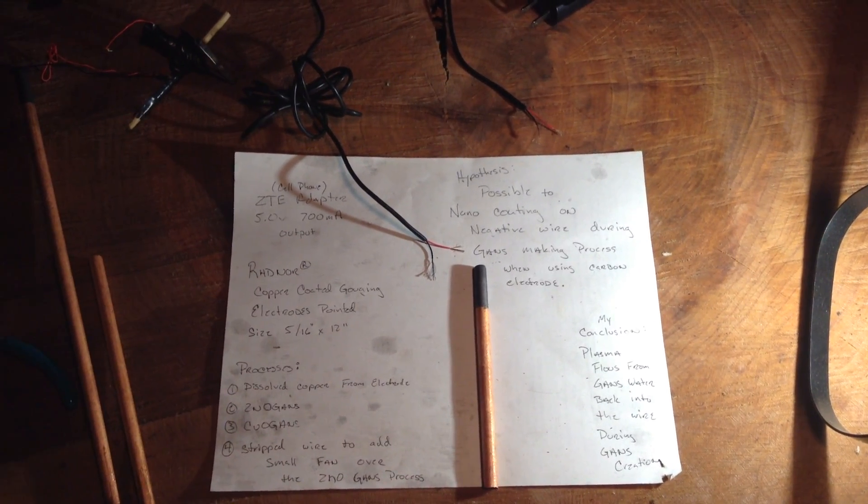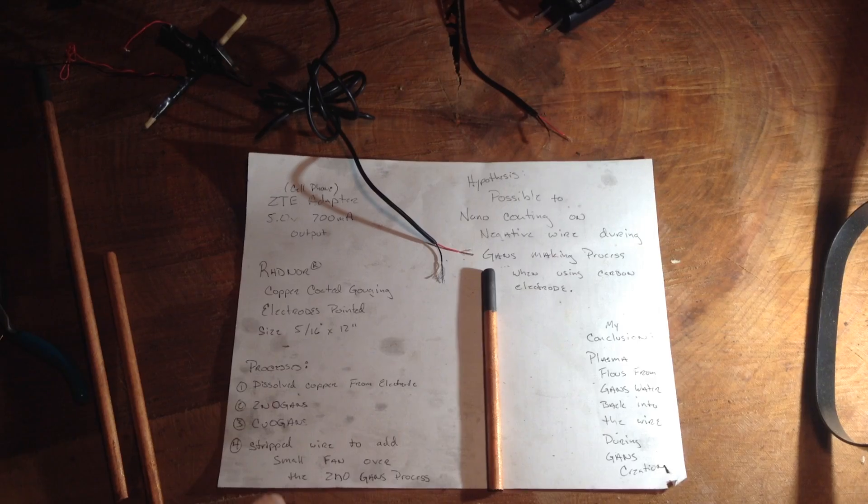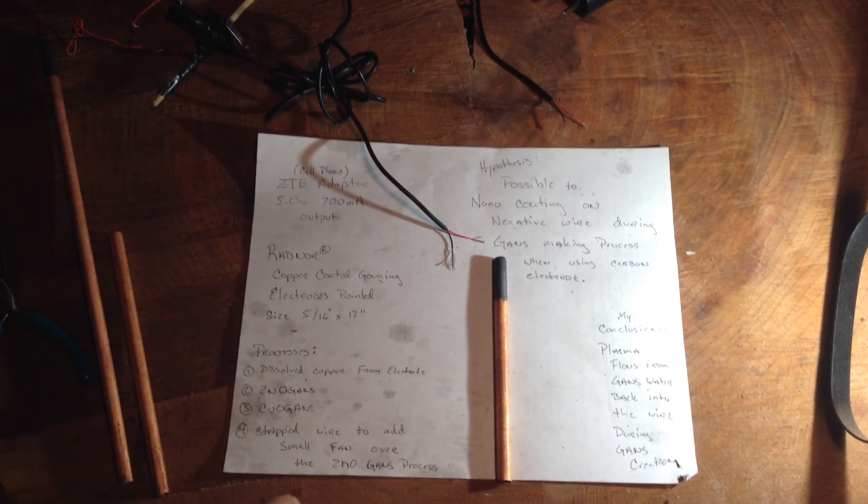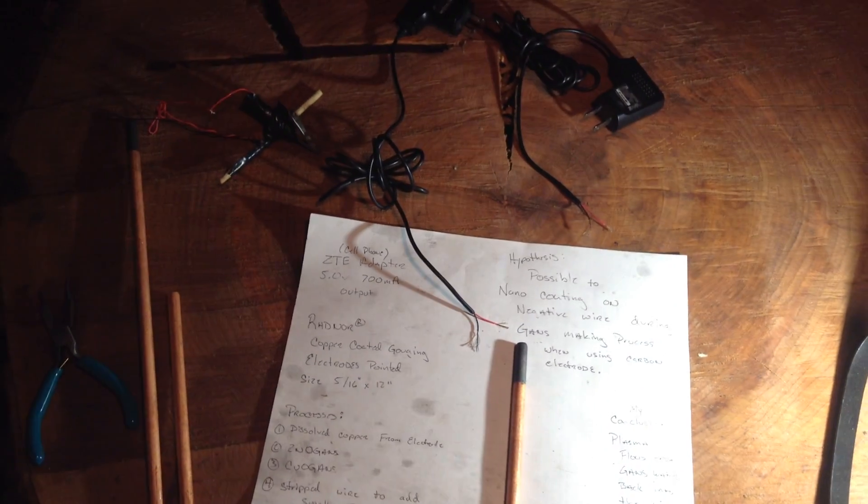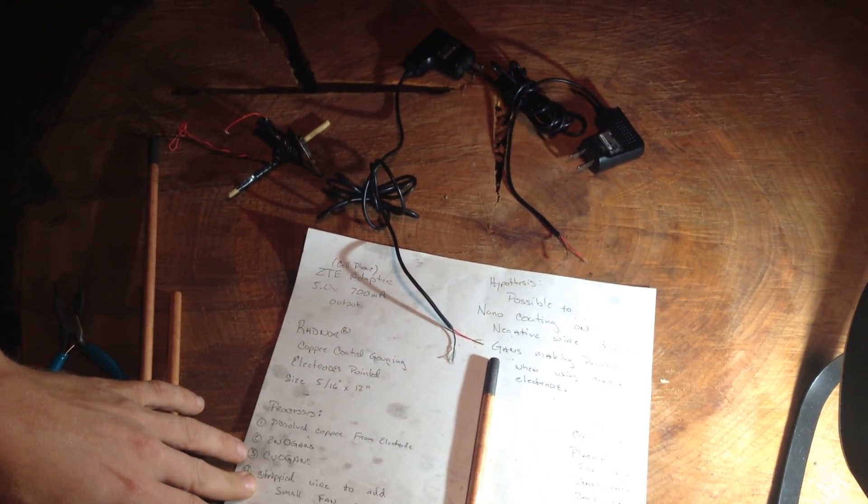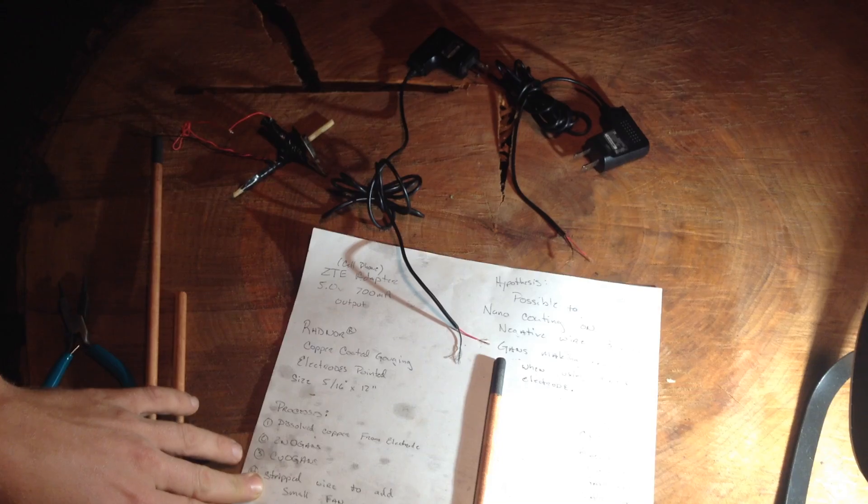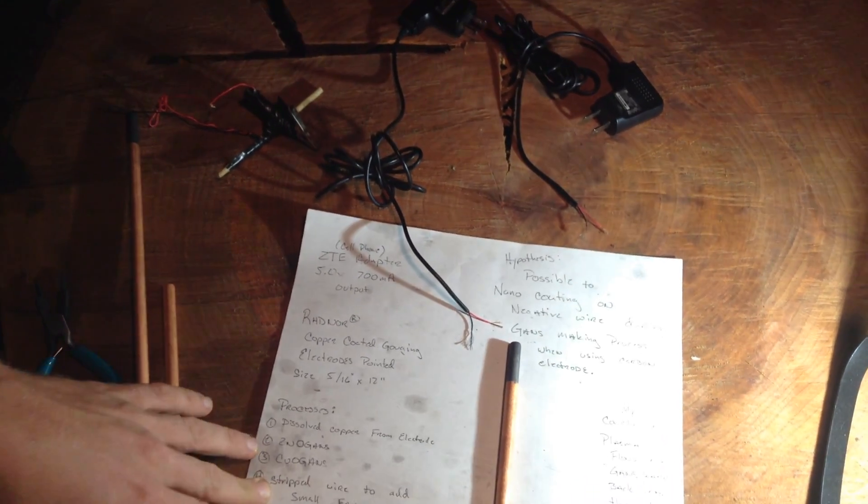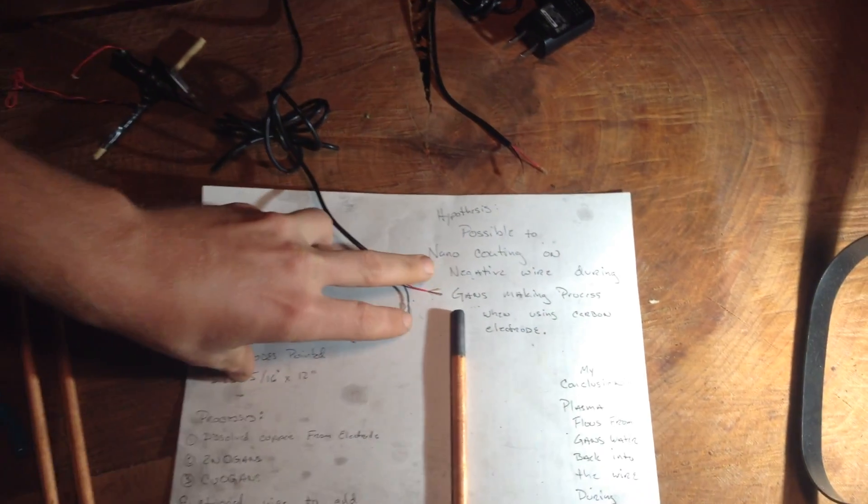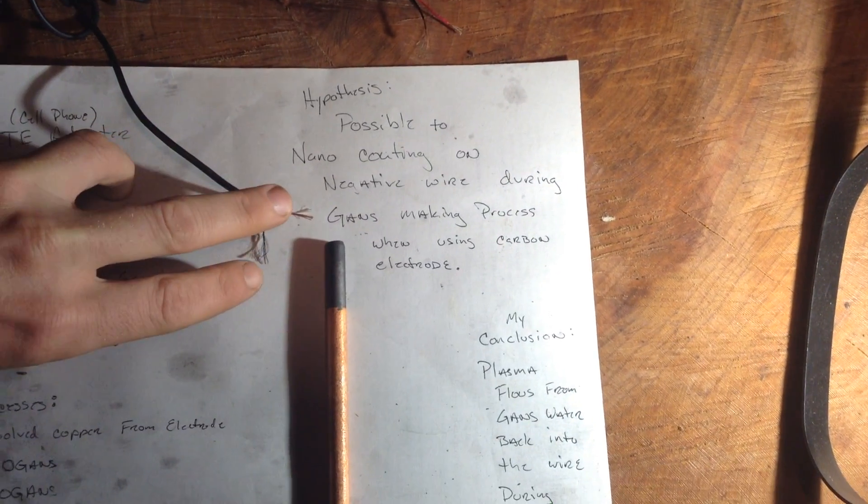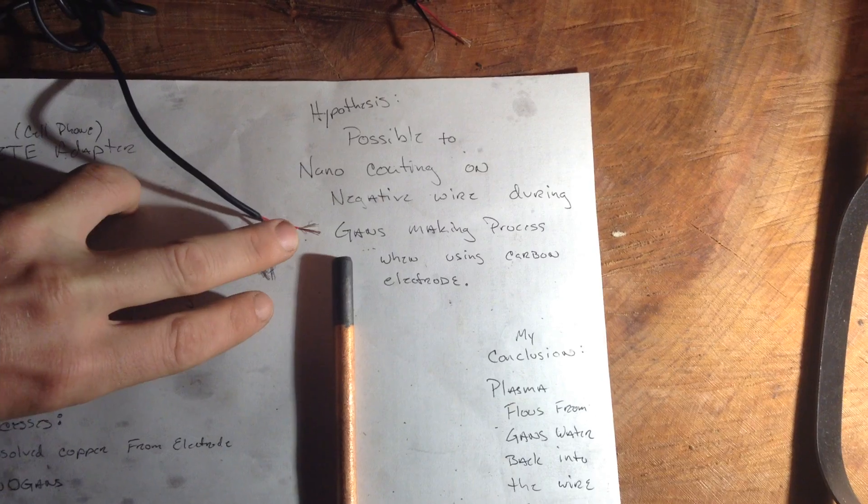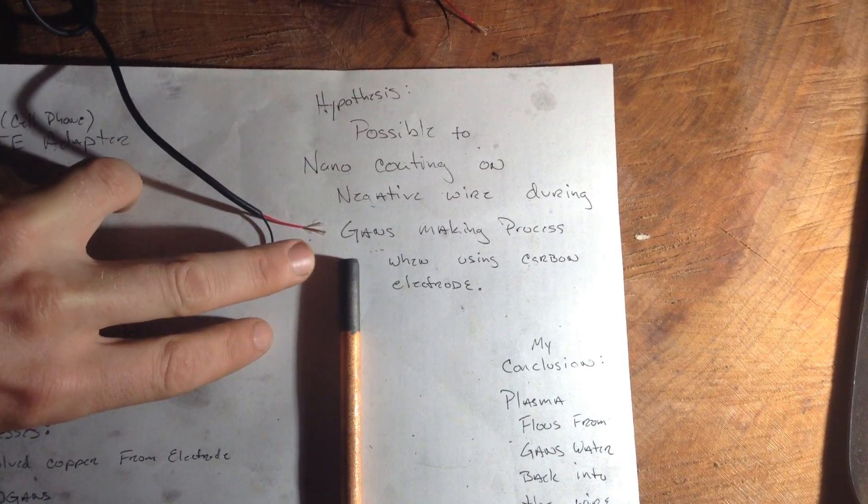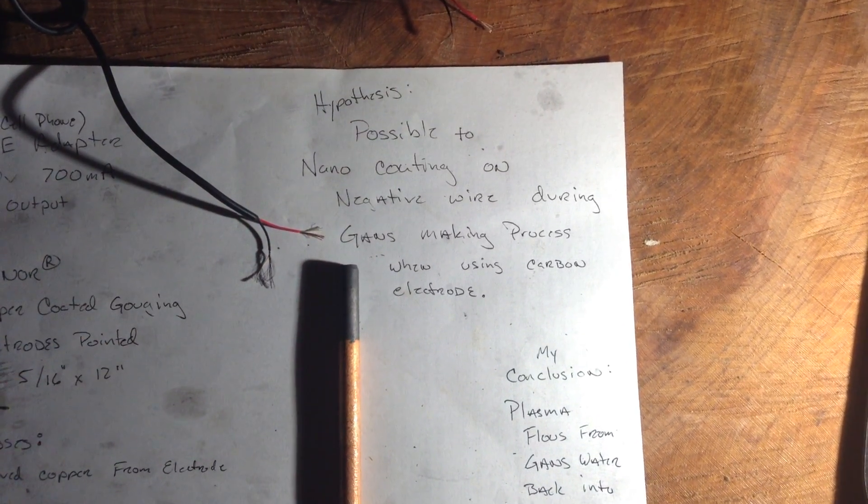We decided then to add in the fan between the wires to make more of a CO2 GANs instead of a zinc GANs. When we stripped that insulation back, we saw that the wire had become dark like that and decided that it is possible to create a nano-coating on the negative wire during the GANs making process when using carbon electrodes.